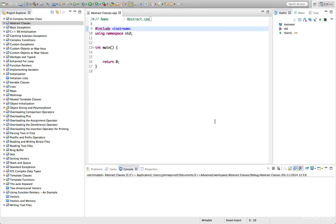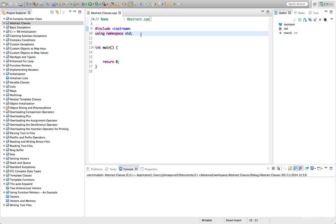Hello, this is John from caveofprogramming.com. In this tutorial, we're going to look at abstract classes and pure virtual functions in C++.